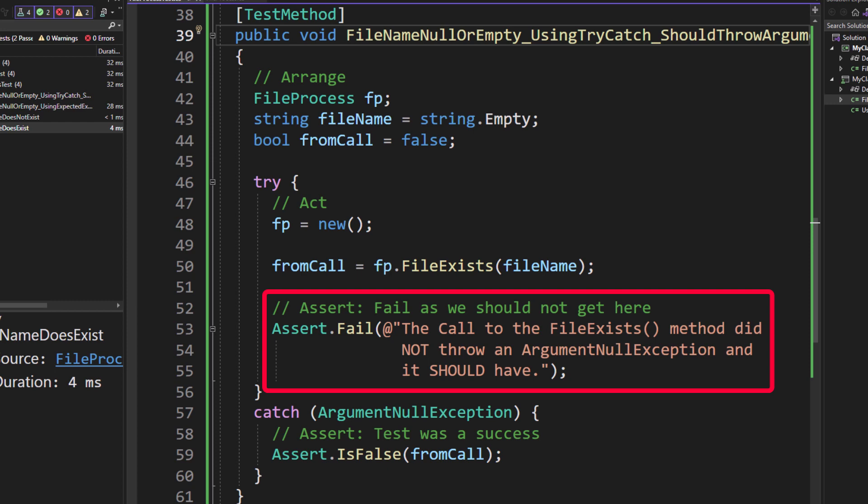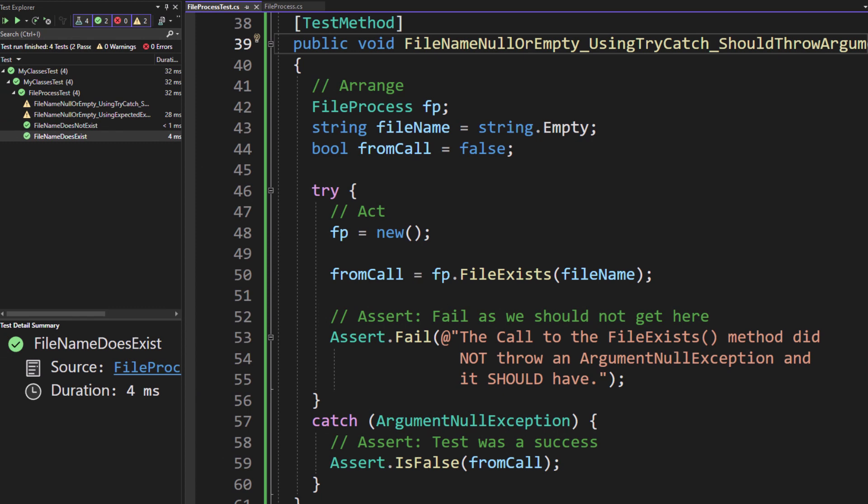And then we're going to pass in our own error message explaining exactly why this test has failed. It's because the call to the file exist method did not throw an argument null exception, and it should have.